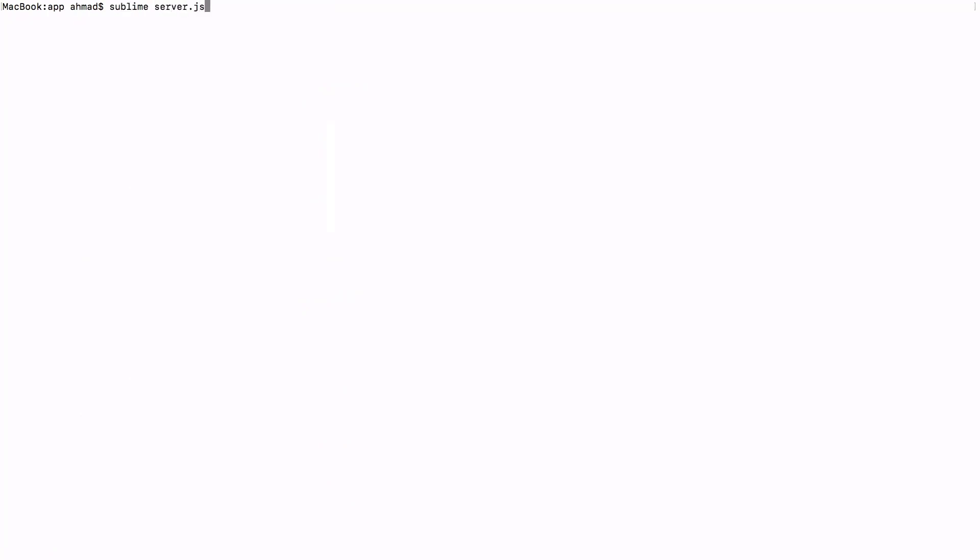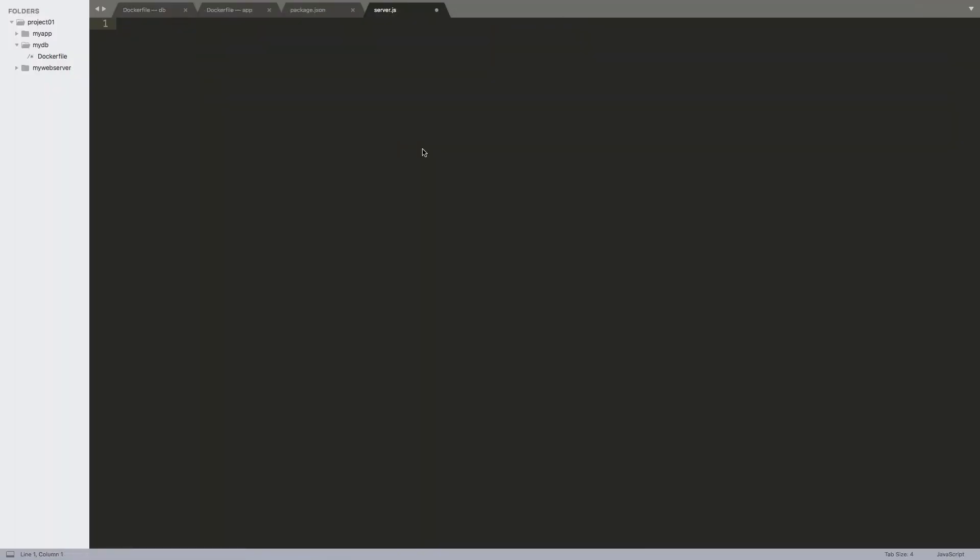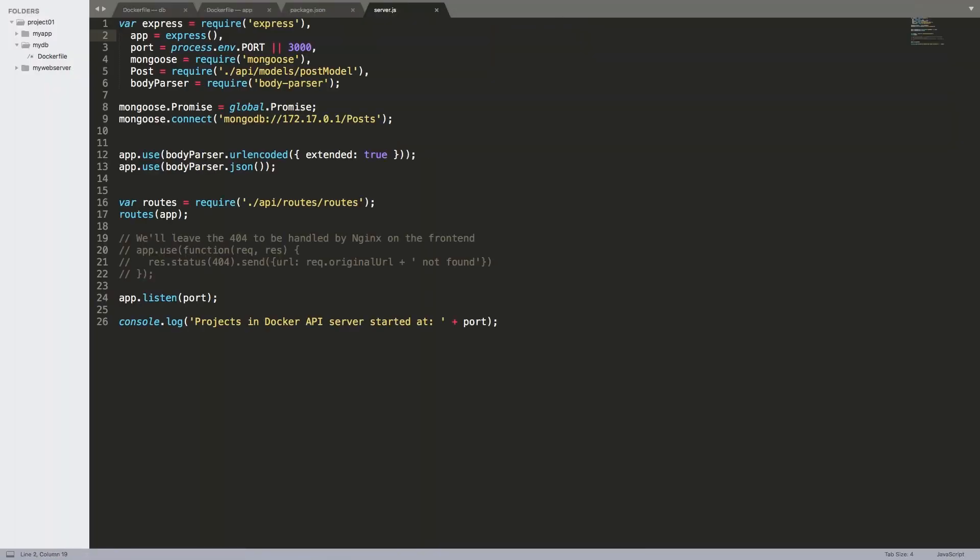Next thing we need to do is create our server.js file. This is the file that will be the bootstrap of the application. You don't have to understand it. Just the important parts here is that it's going to use port 3000, as you can see here. So it's going to use either the port provided by an environment variable or it's going to use 3000. And the other important thing here is the URL by which it is going to connect to MongoDB.